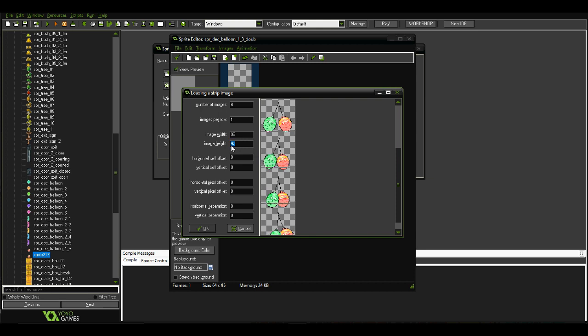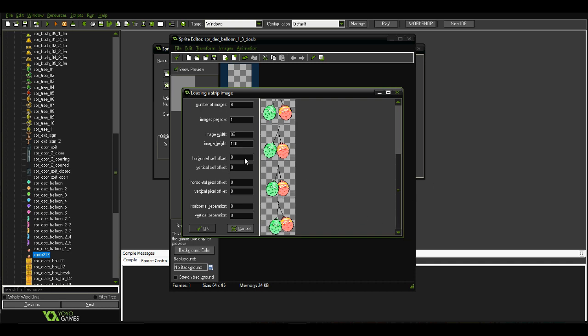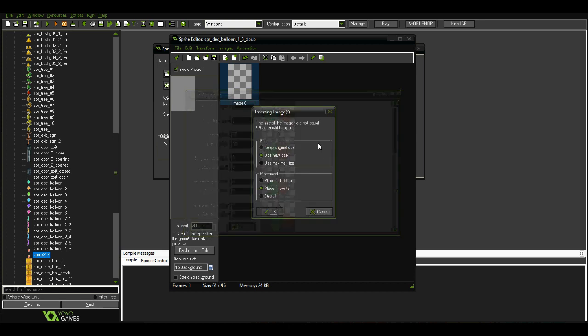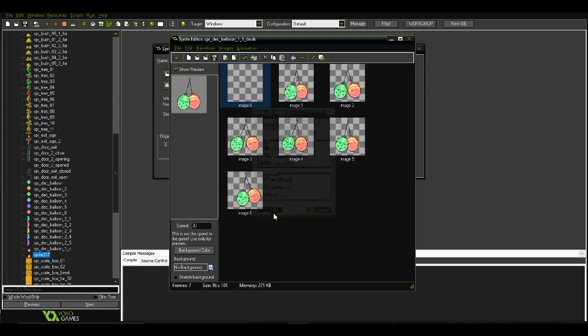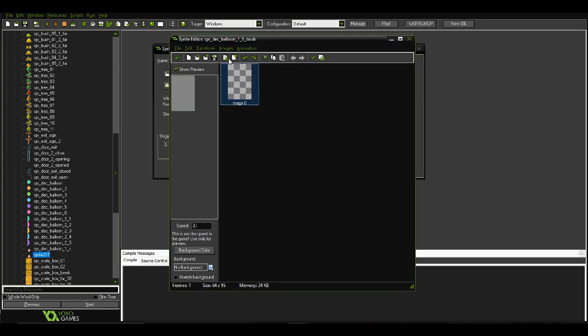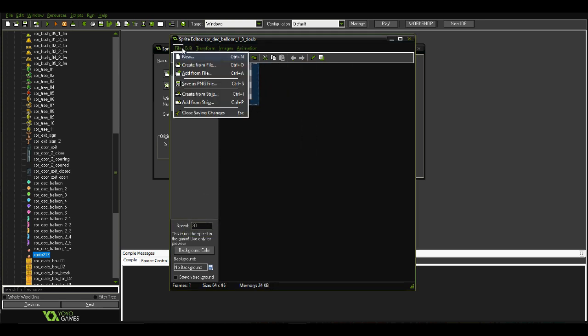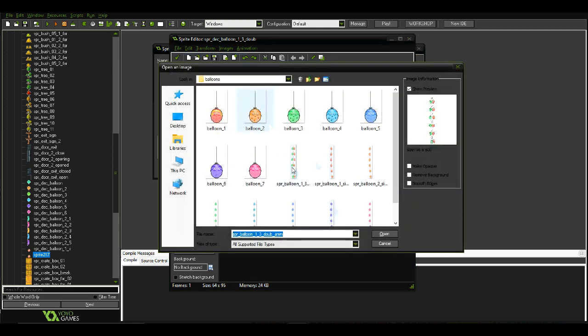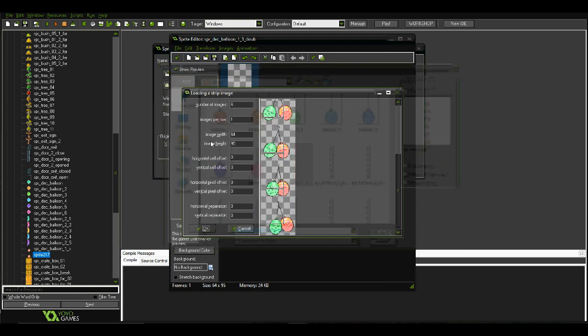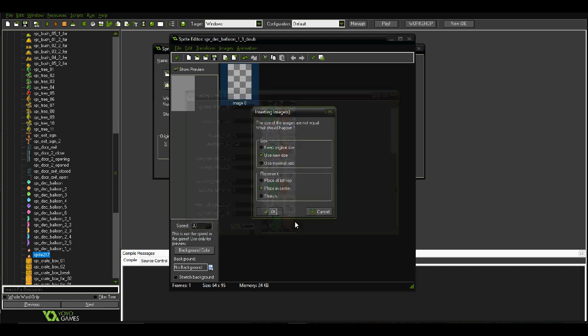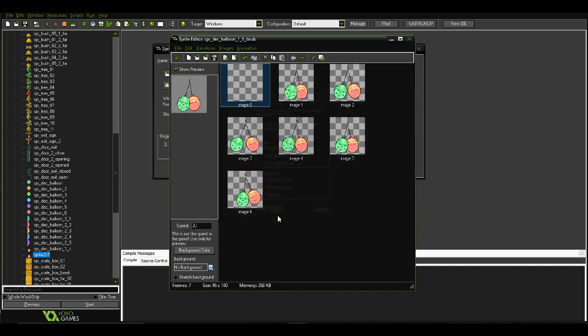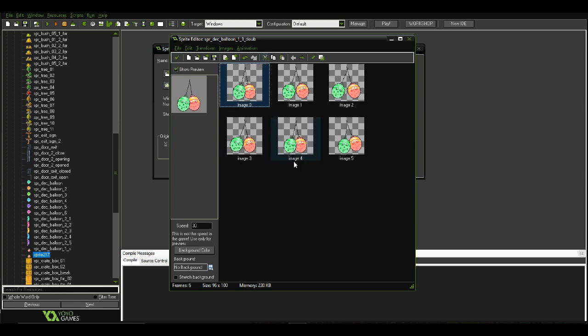Yeah. Now it looks a bit weird. The frames are a bit different. Let's see. No, it's 100. Let's see if that works out.